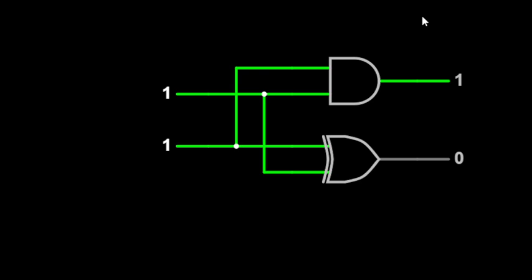And if we talk about the exclusive OR gate or XOR gate, you can see that if both inputs are high, it gives us low at the output. If one input is high and the other one is low, then it will be high at the output, and vice versa.